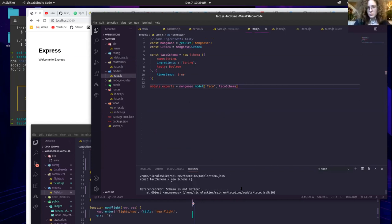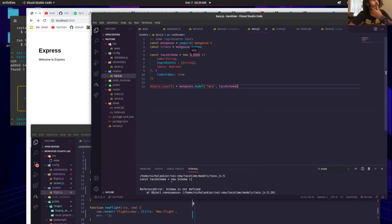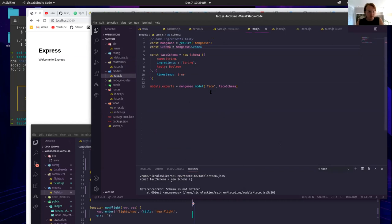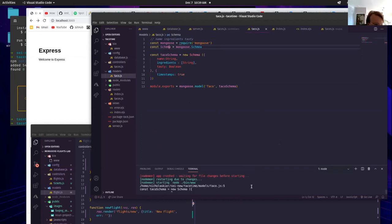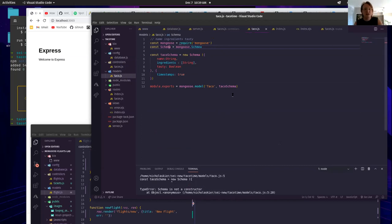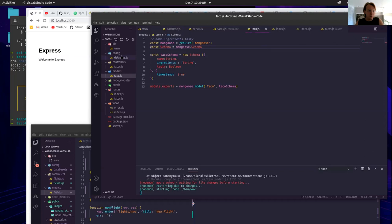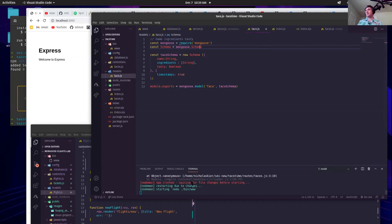Mongoose is not defined. It looks like mongoose is misspelled on line 3 — mongoose.Schema. Oh it's misspelled there as well. You need to require your database in server.js right here.